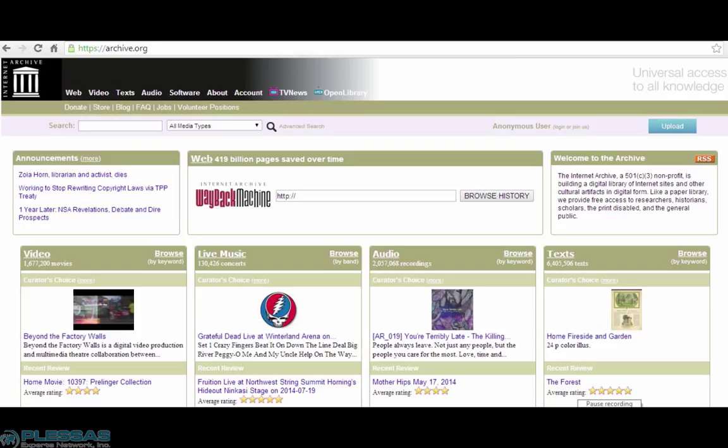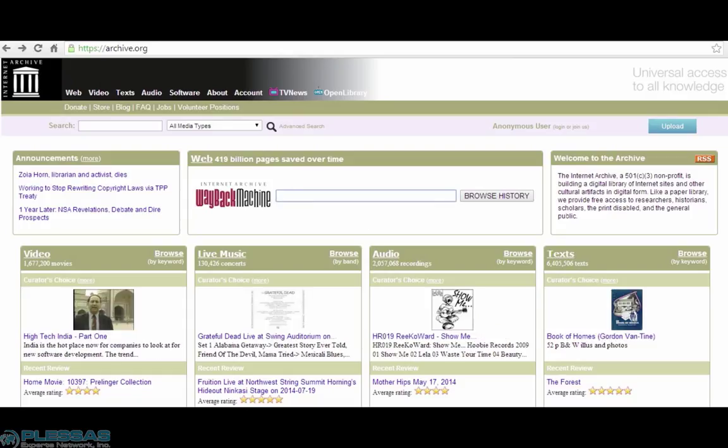The first of these tools is Archive.org. Archive.org's Wayback Machine has been cataloging websites for the past 18 years. Most current websites haven't been in existence that long, but it's still useful to know the Wayback Machine has archives from that long ago if you need them.